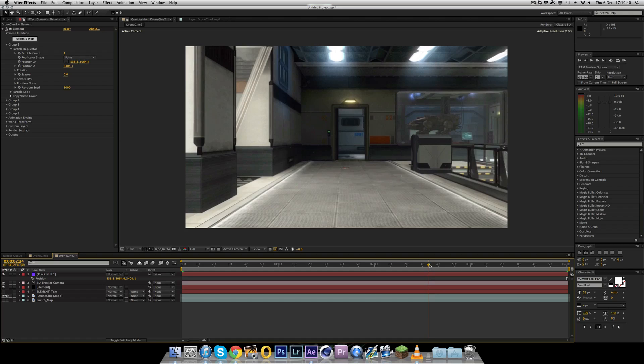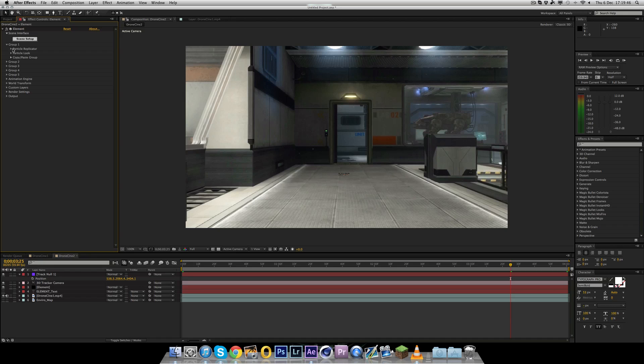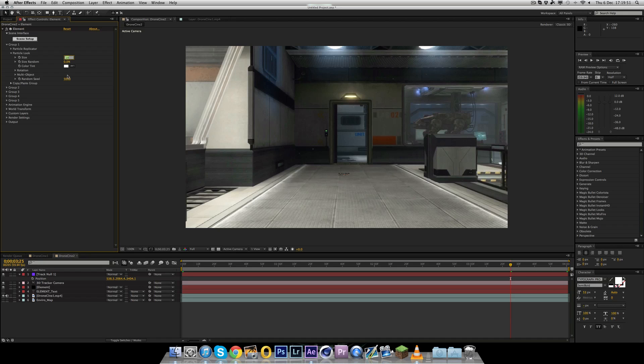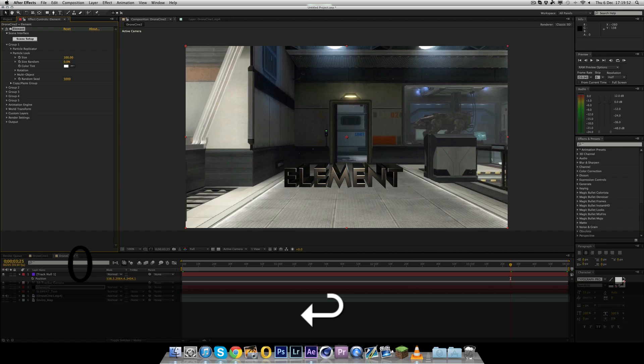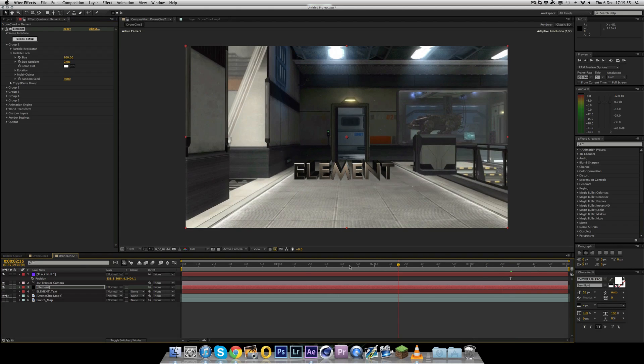And there you go. You've now got the position x, y and position z. So the first thing you want to do is where it says the tracker null, select the null object and hit p to bring up the position. Now you want to copy these positions onto here. So the x position here is 538.3. The next one is 2064.4. And then the z is 3404.1. Use the numbers that matches the position.